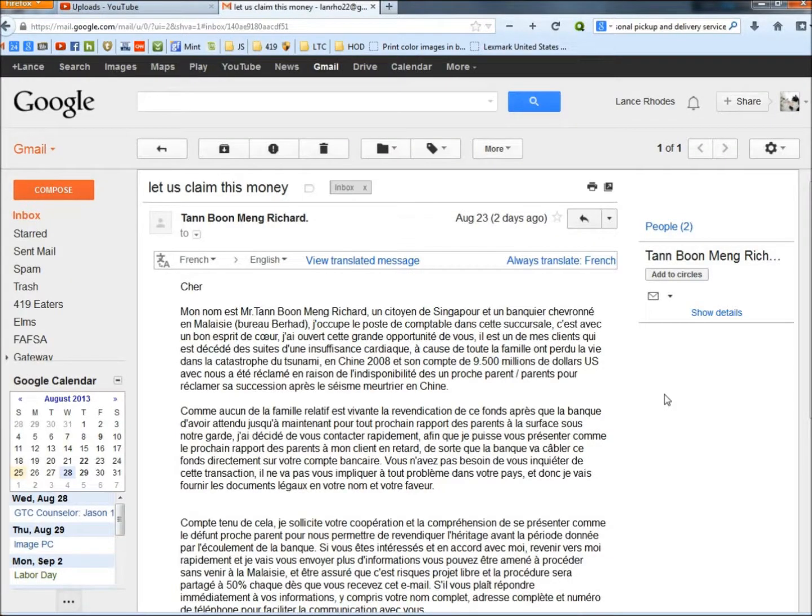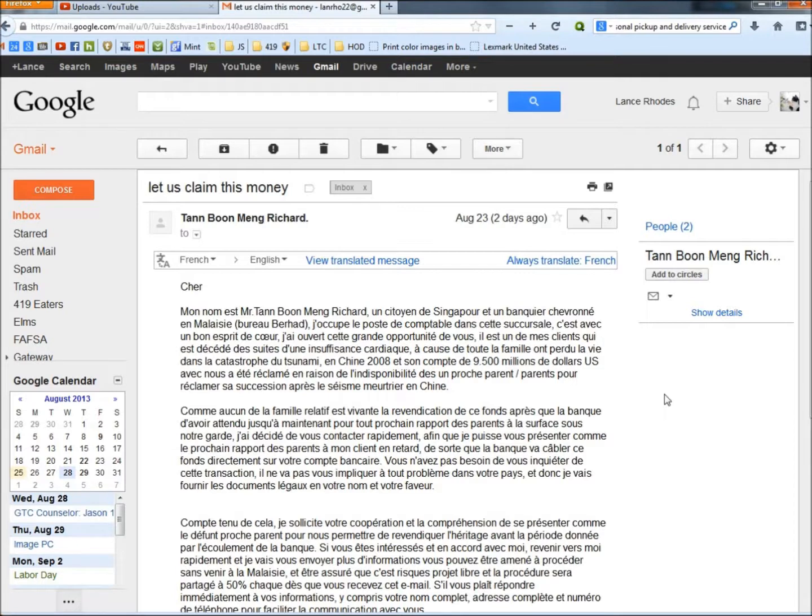Hello, in this video I'm going to take a look at the Let Us Claim This Money email and show you a few different methods you can use to determine if this email is fake or not.